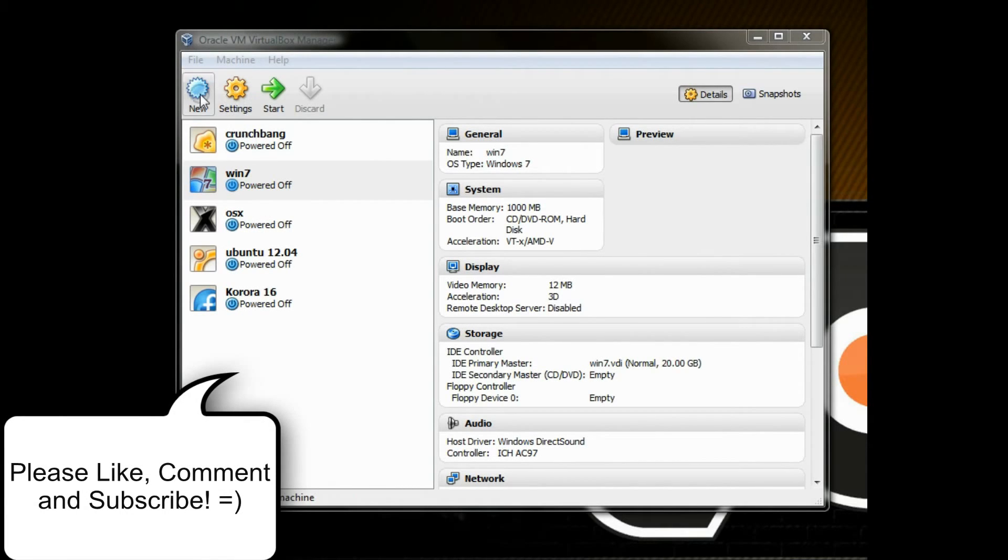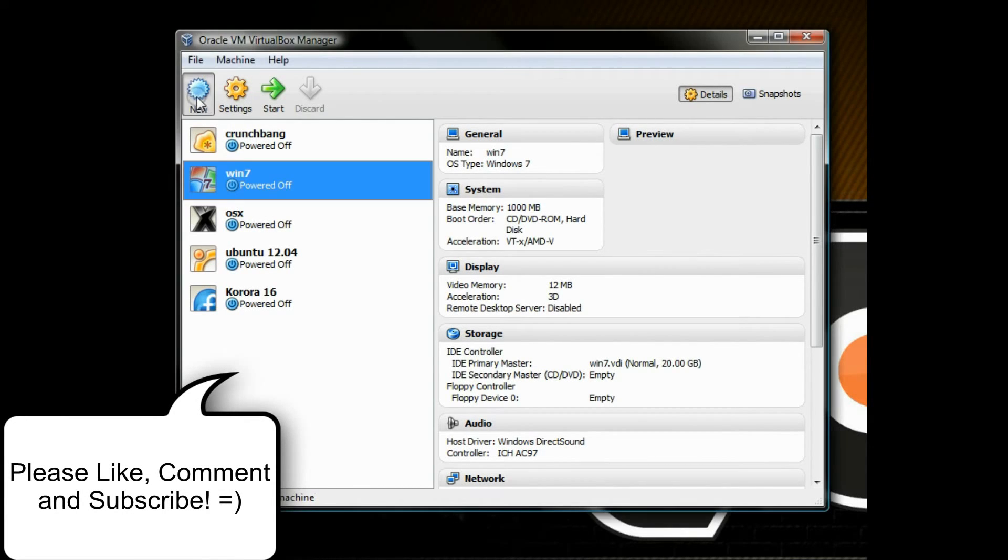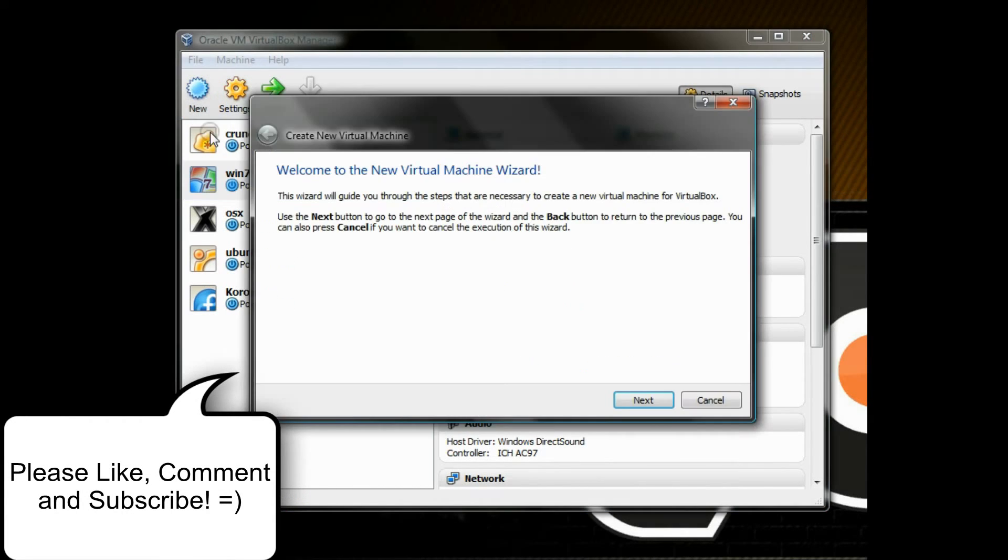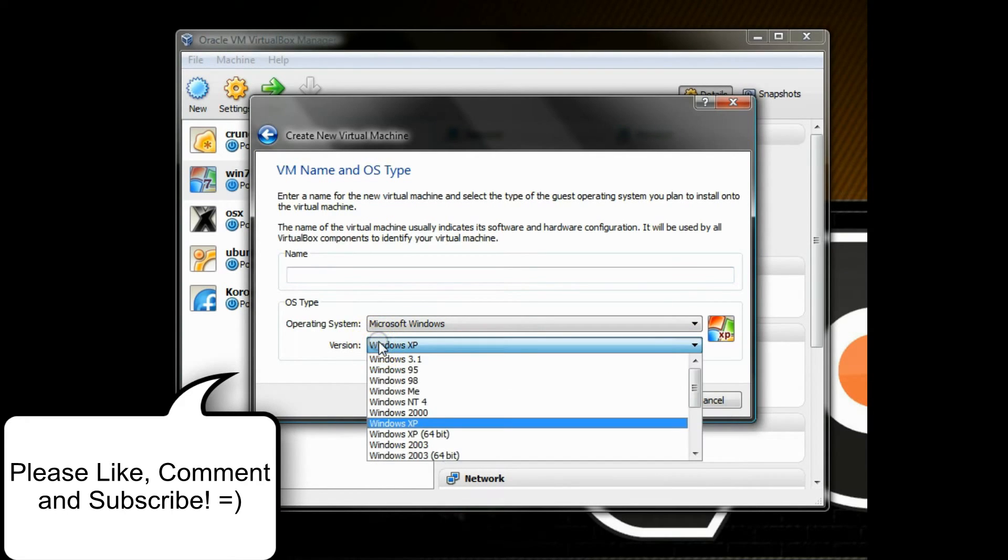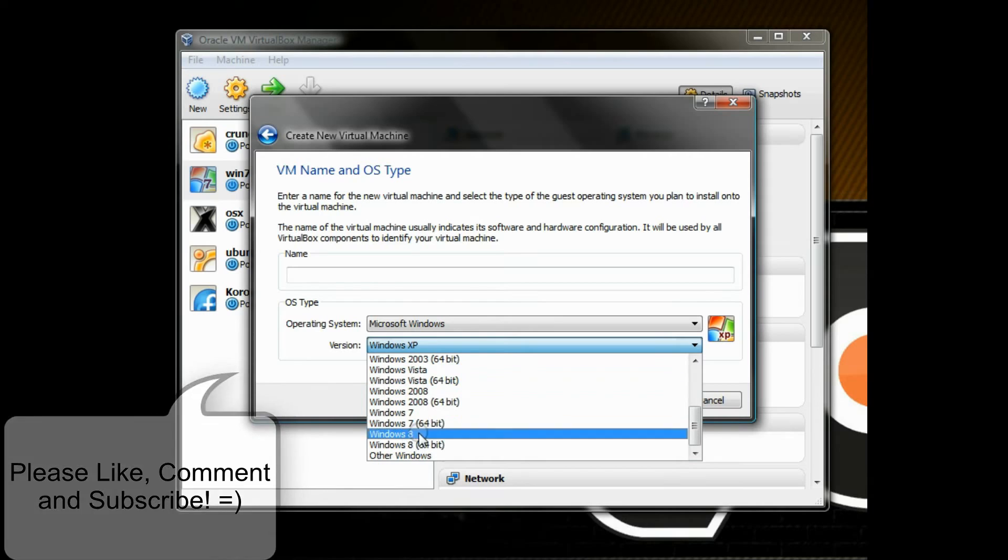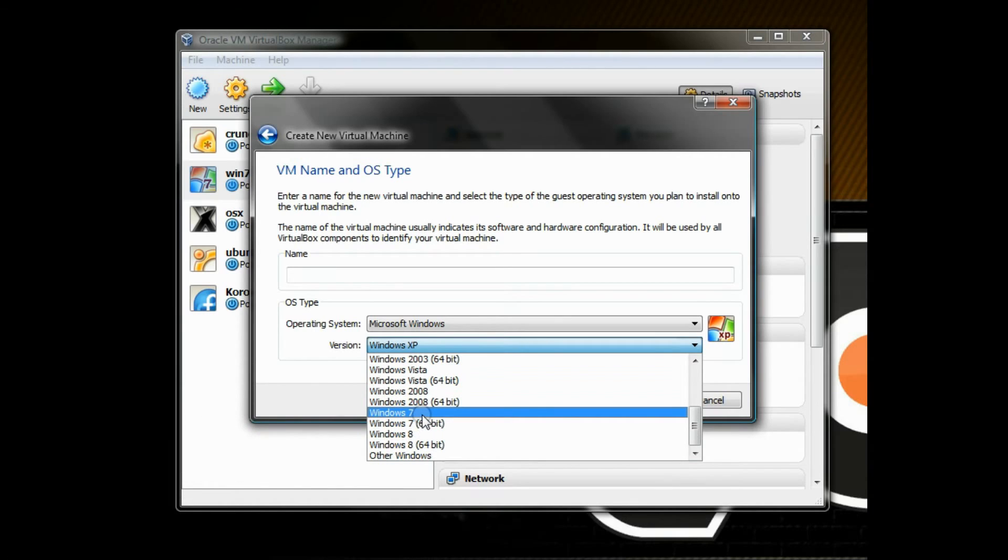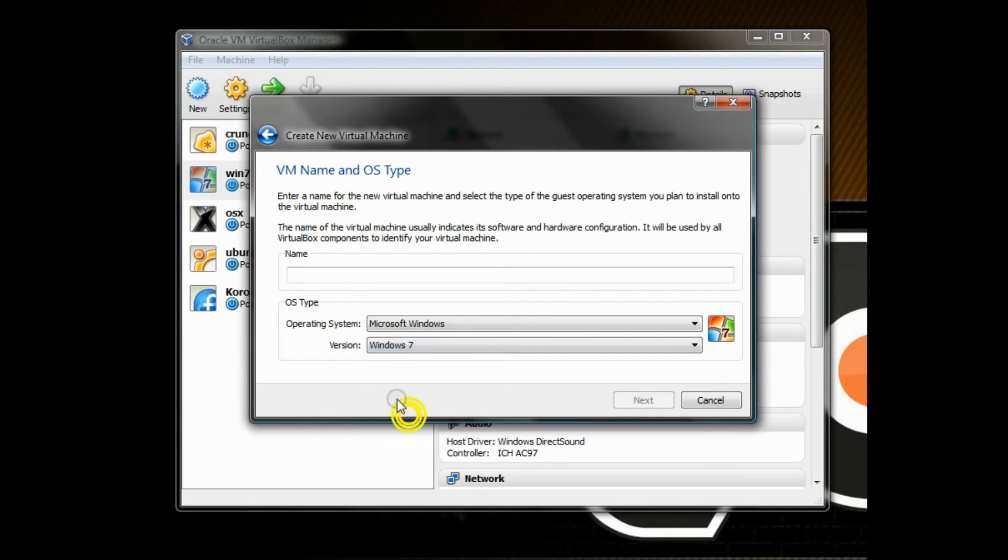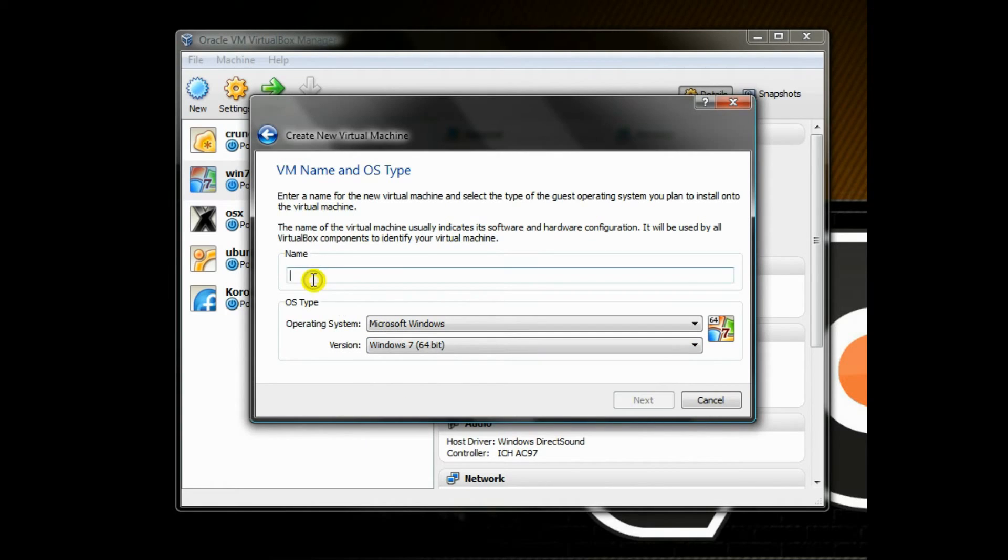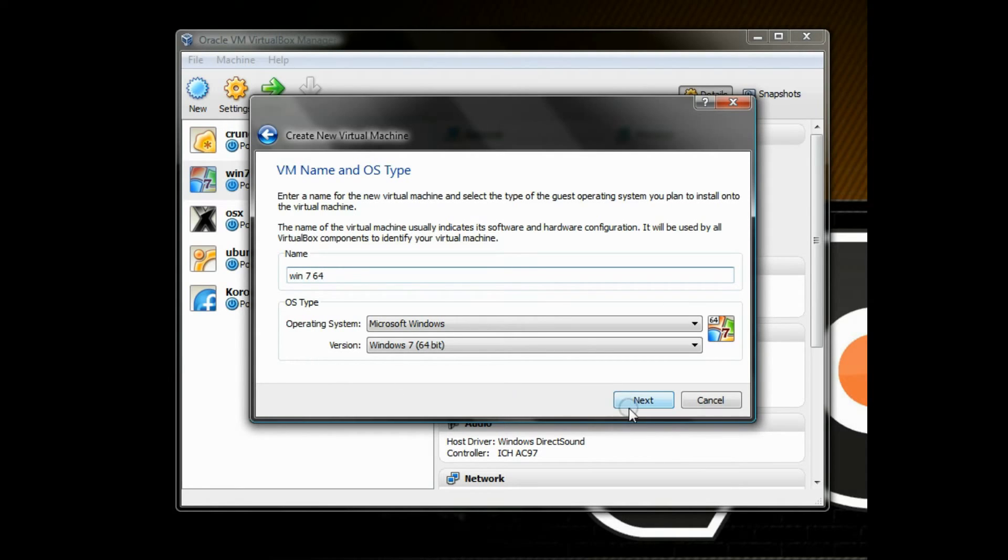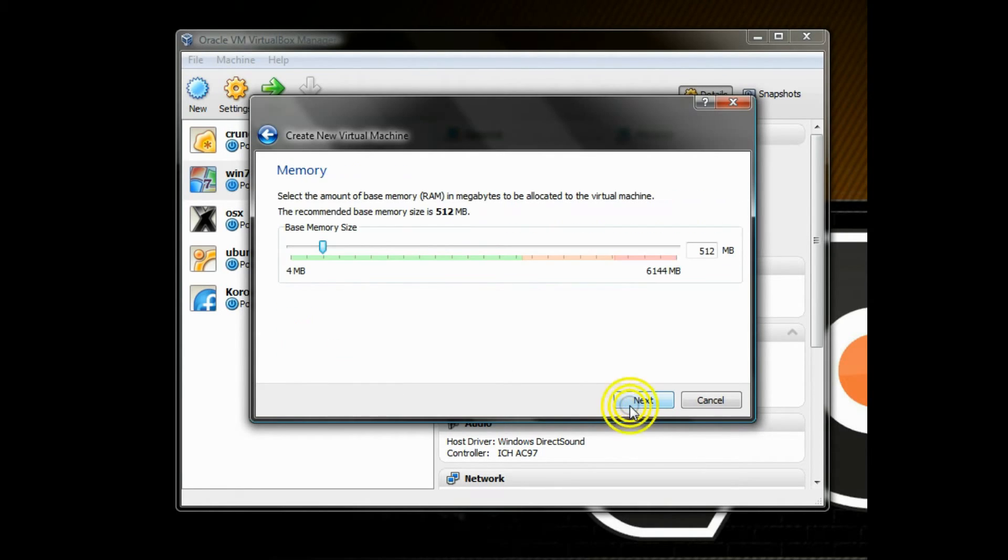Hello everyone. In this video I'm going to show you how to install Windows 7 in a virtual machine using VirtualBox 4.1. What you need to do is have a Windows 7 disk or ISO file for you to be able to install.